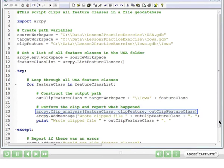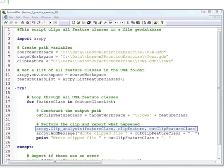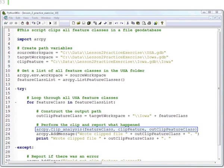The input feature class to be clipped. So that's the current one that we're looping on right now. It was defined up in line 17. So that's the first parameter, feature class.